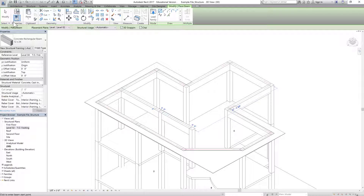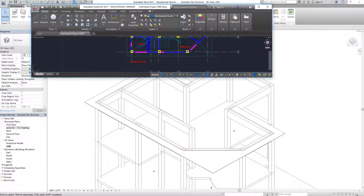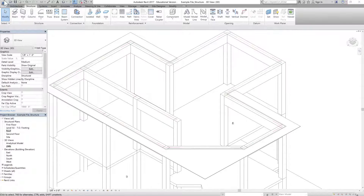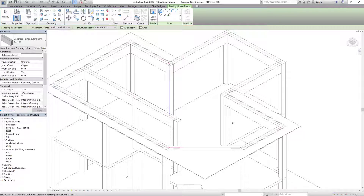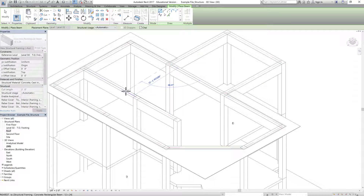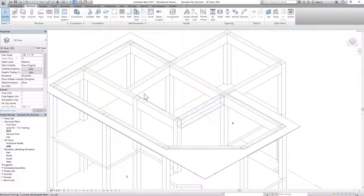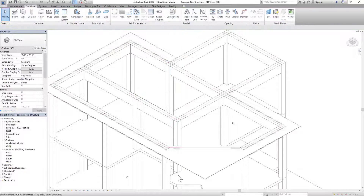Now we know we had beams along the longitudinal direction as well. Referring back to the CAD file, we can see the beams going this way, and then two beams going the other way. Let's finish placing the remaining beams — from here to here — and then we need two more beams: one perpendicular from here, and one from the other point.